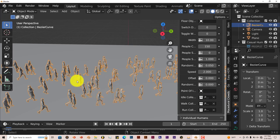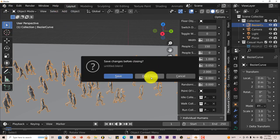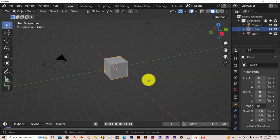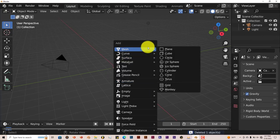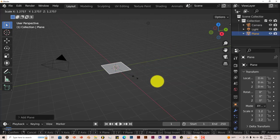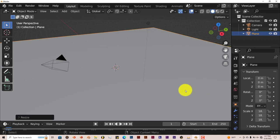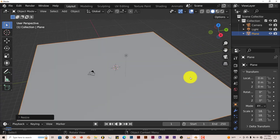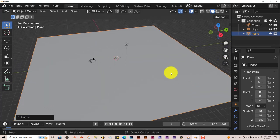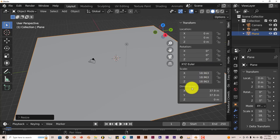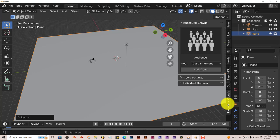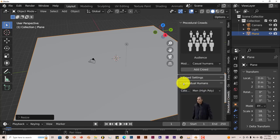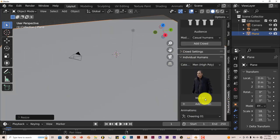Let's start a new scene again so we can start from scratch. File, New, General, don't save. Delete our cube again, Shift A, Mesh, Plane, S to scale it up. The reason why I want to show you this is because there's something you have to do so you don't frustrate yourself when you want to add an individual person to your scene in terms of them being animated. Let's go to Procedural Crowds again and click on Individual Humans.